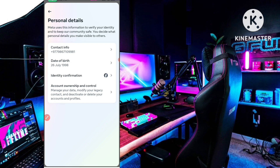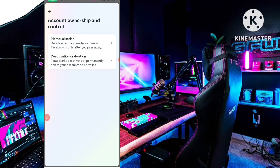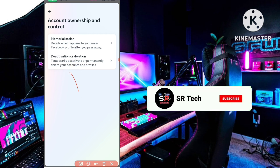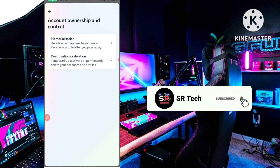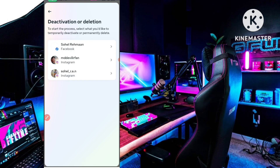After going to Personal Details, click on Account Ownership and Control. Then here you can see Deactivation or Deletion — click on that second option, Deactivation or Deletion.